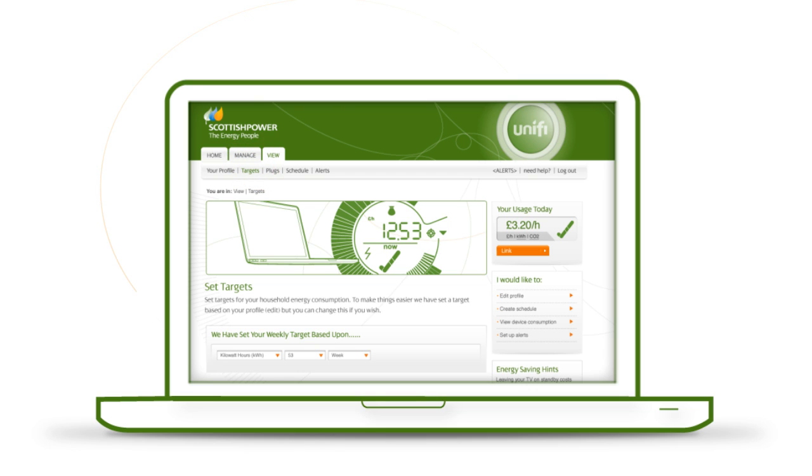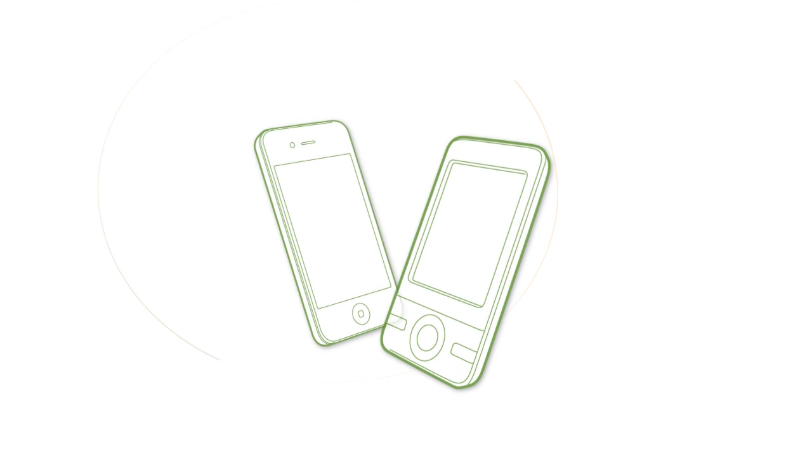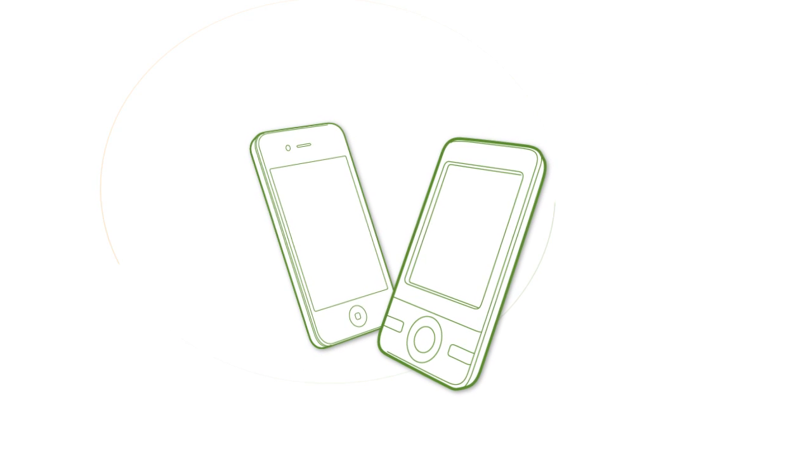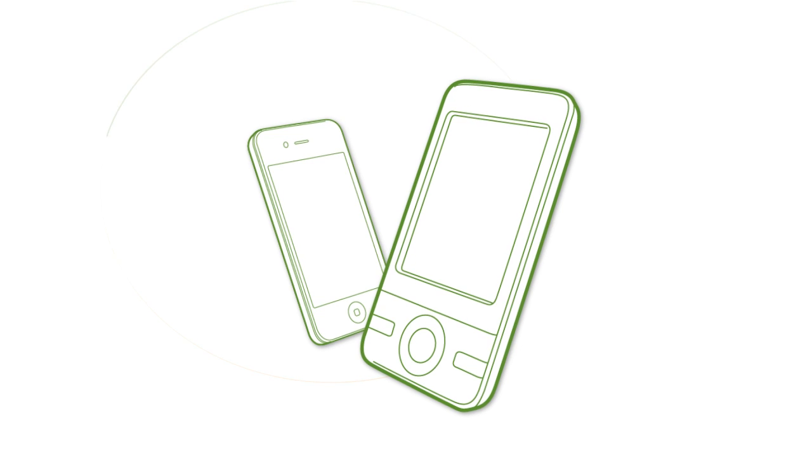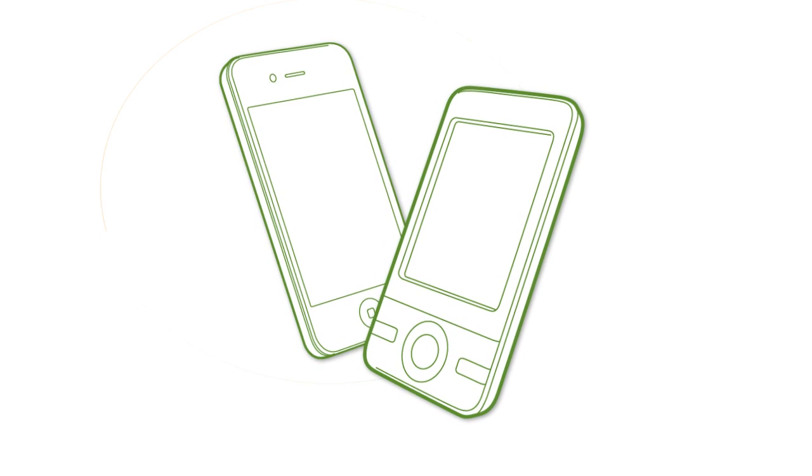And what makes Unify really exciting is that it works brilliantly while you're on the move. It's great on your mobile, and there's a free app for iPhones too. You can find a link to this on the homepage.